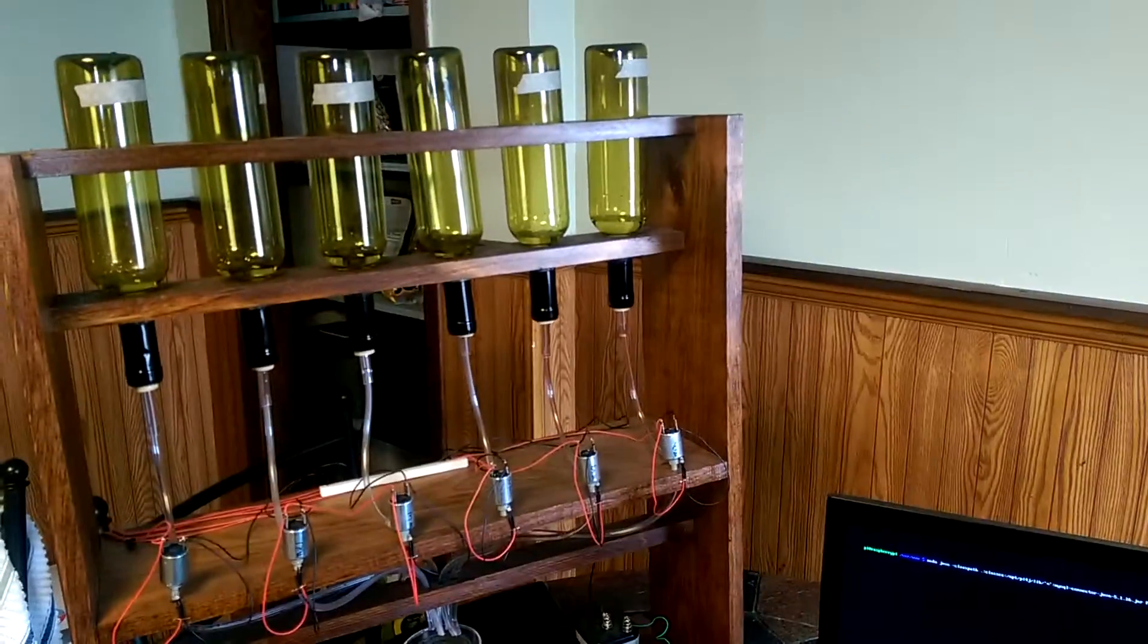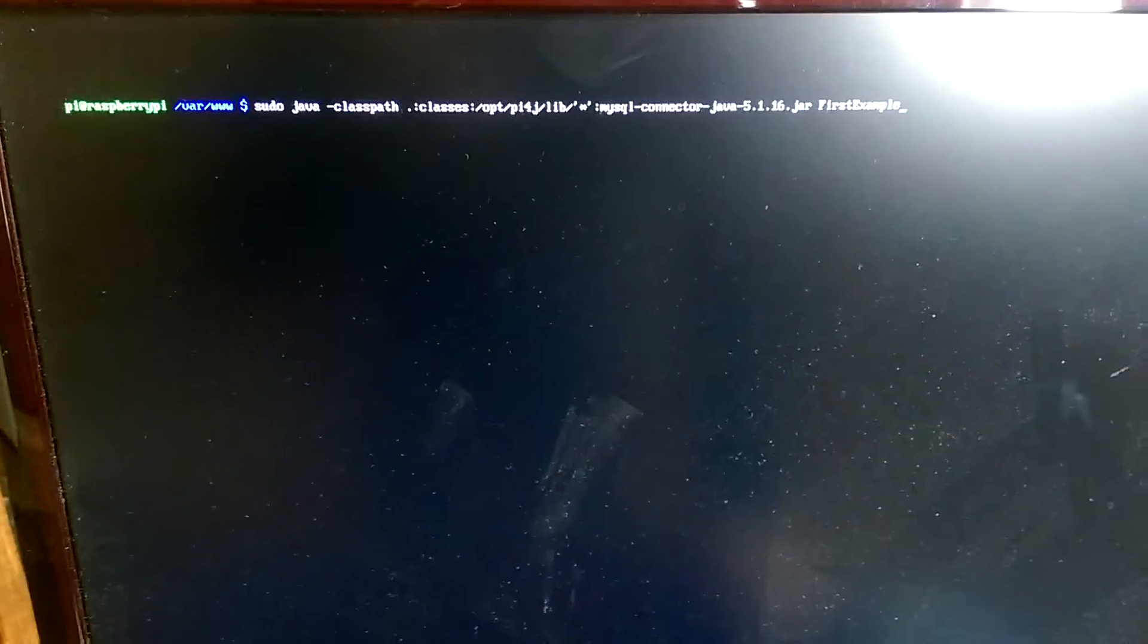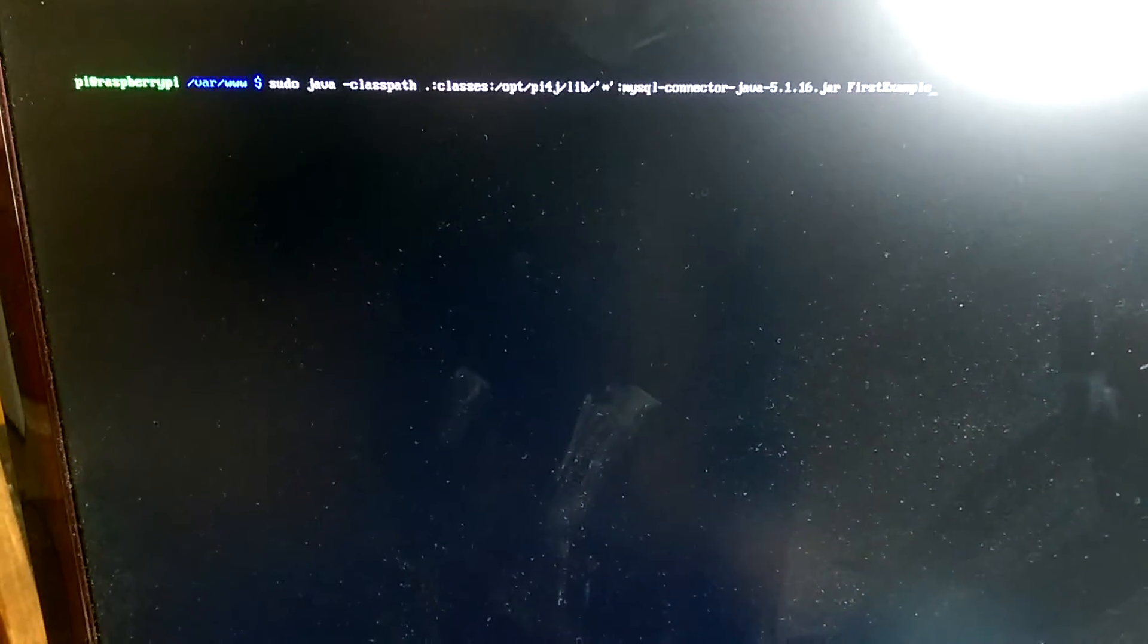Here's the device itself with all the bottles and the Raspberry Pi here which is connected to this monitor and on which we can start the Java program that will pull the database for new orders.